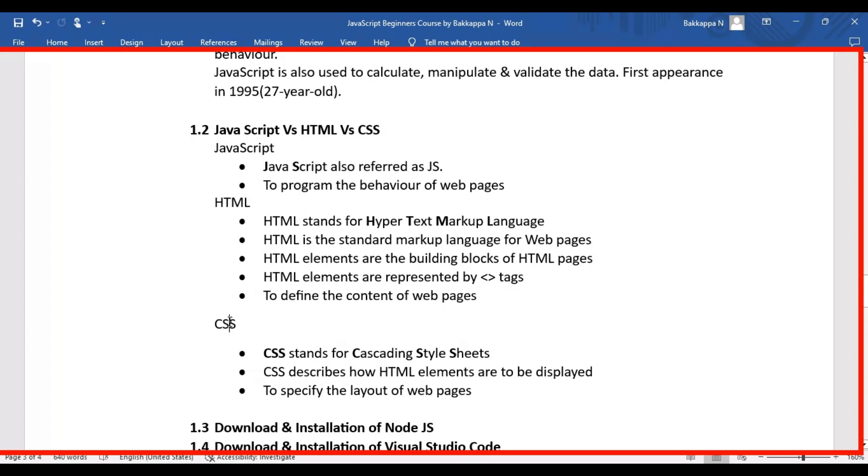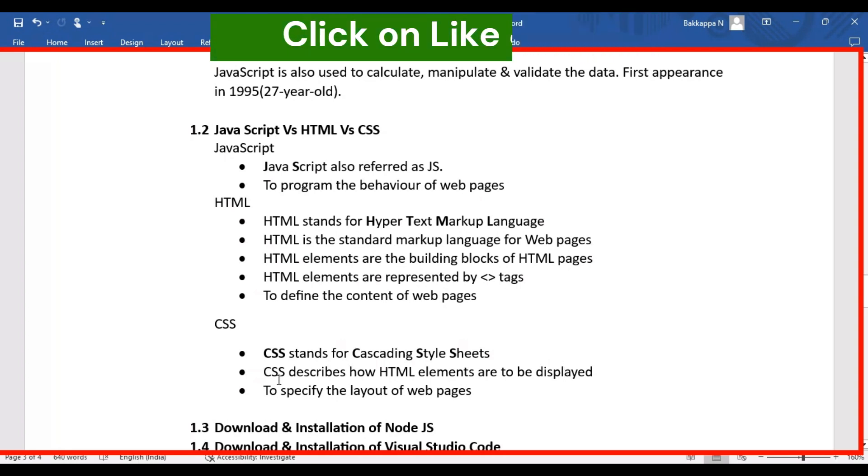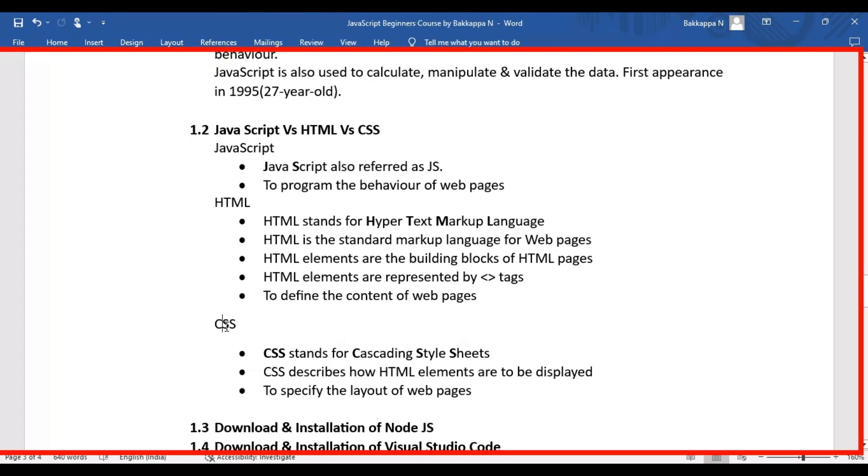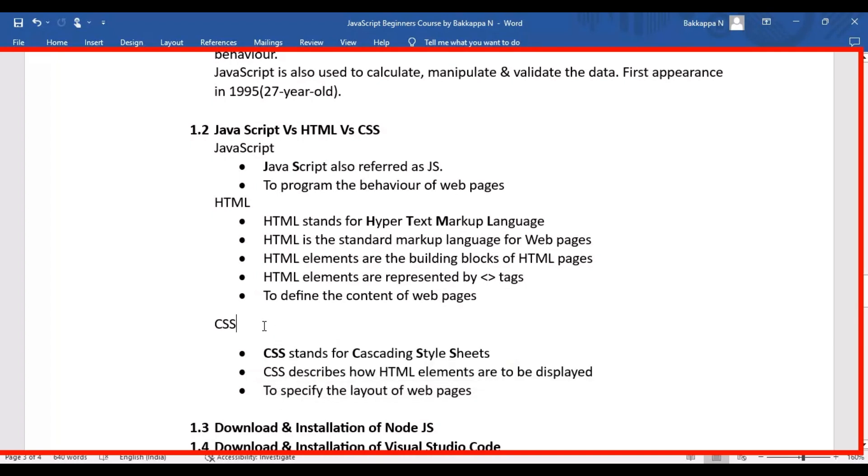CSS stands for Cascading Style Sheets. CSS describes how HTML elements are to be displayed on websites or web pages. Mainly, CSS is used to specify the layout of web pages.